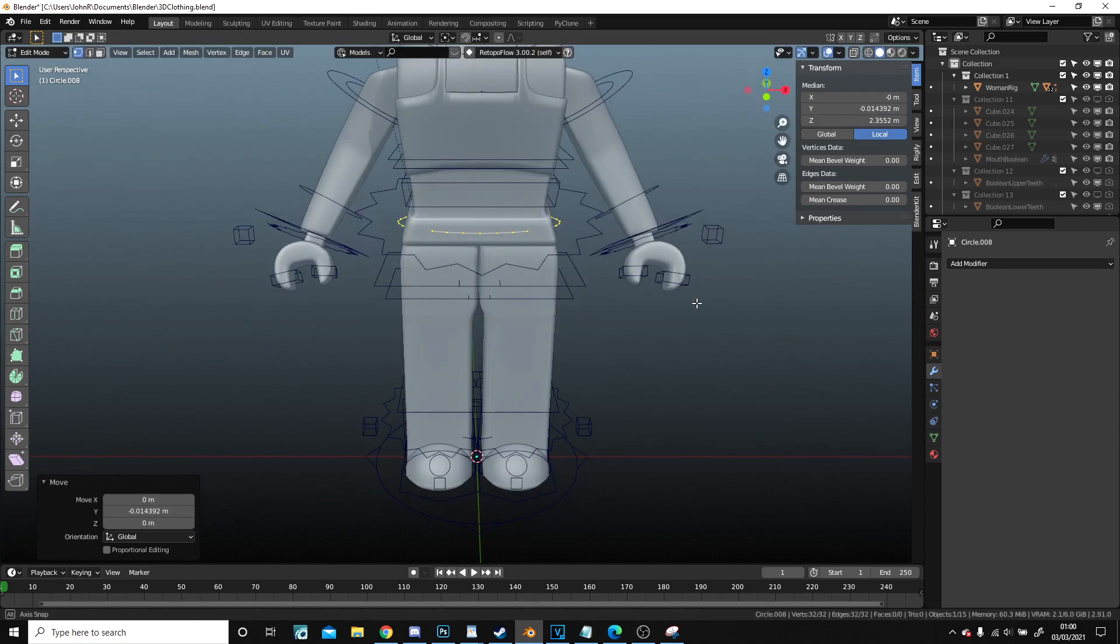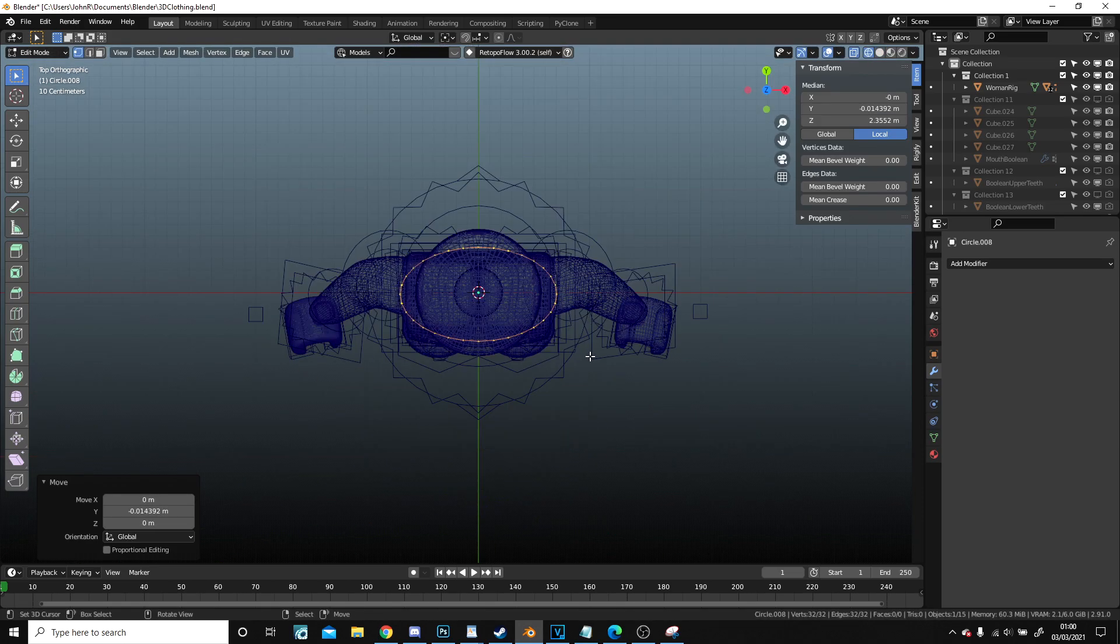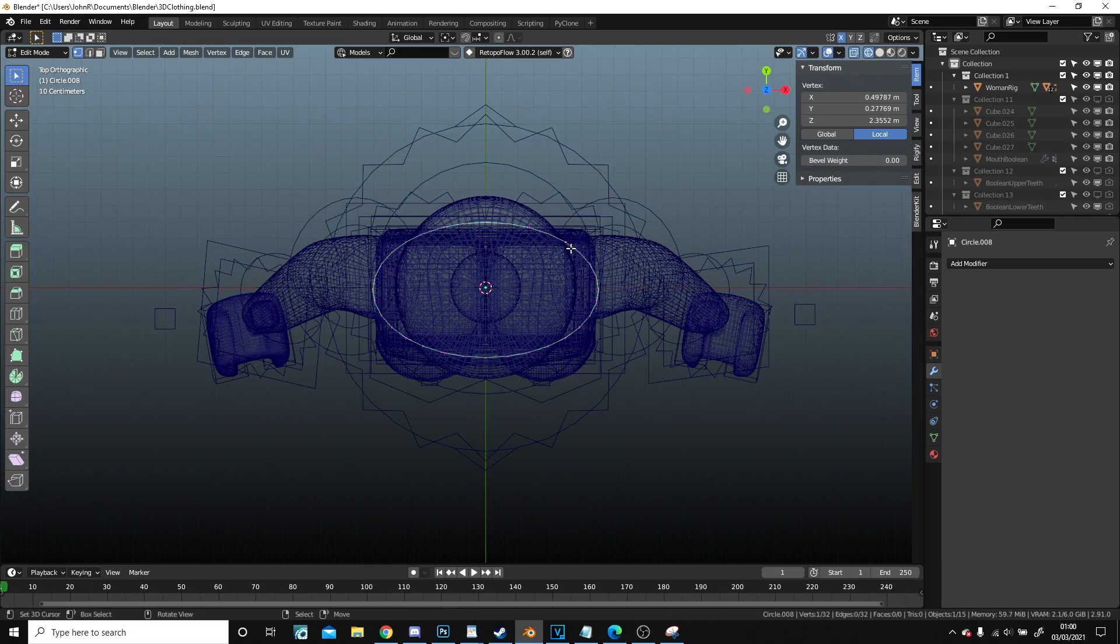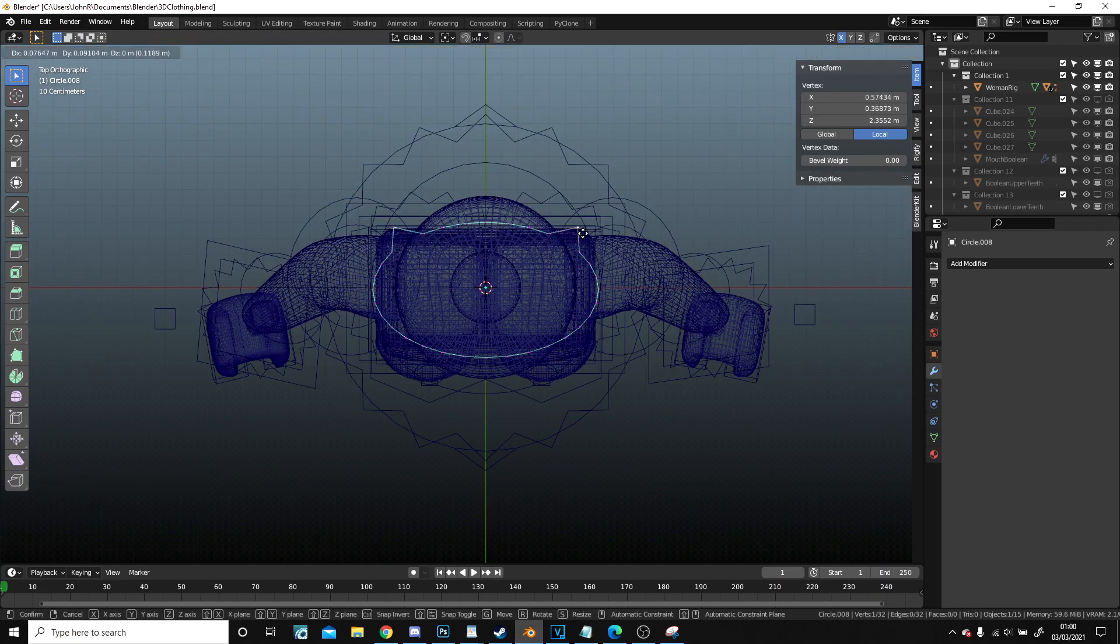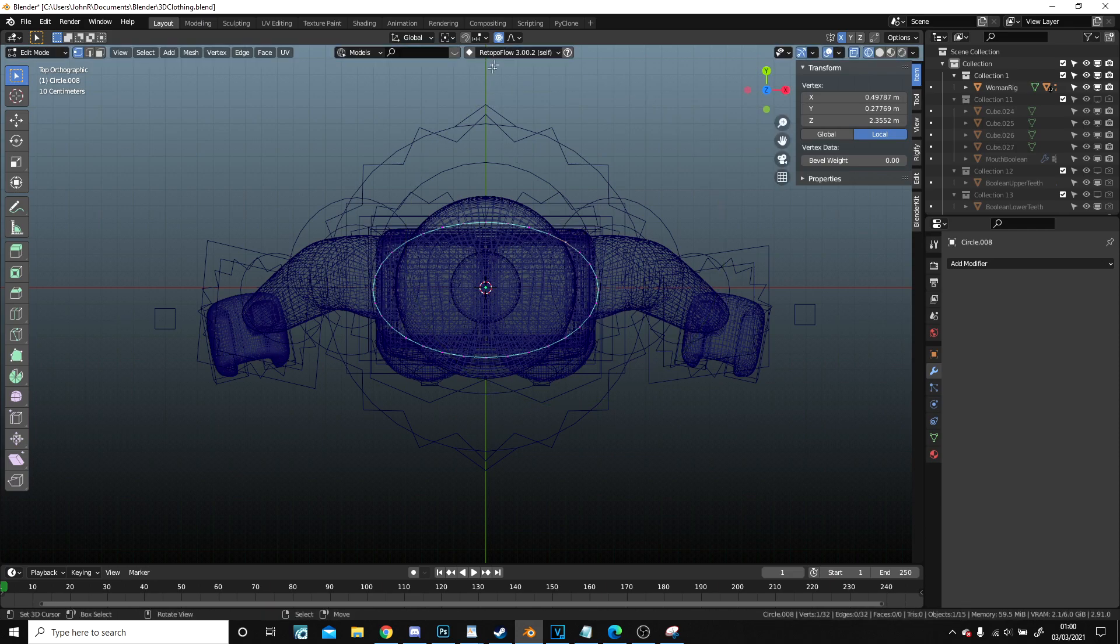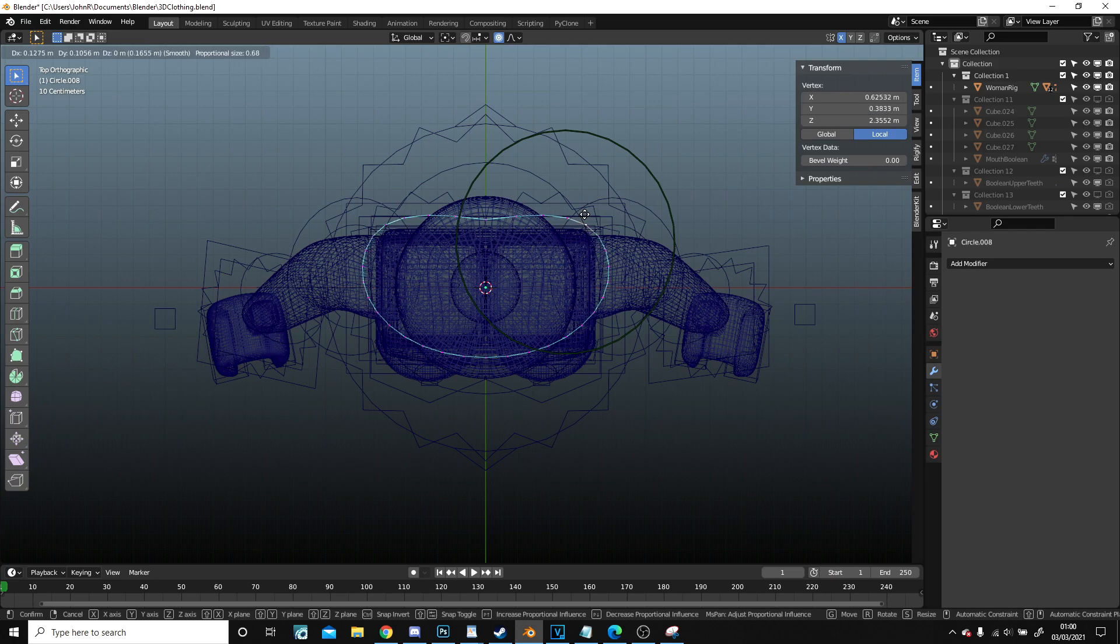Now I'm going to go to top view, I'm going to select mirror mode. I'm hoping it will, good. So I'm going to put proportional editing on with zero and what I'm going to do is pull it so that it goes out of the body a little.